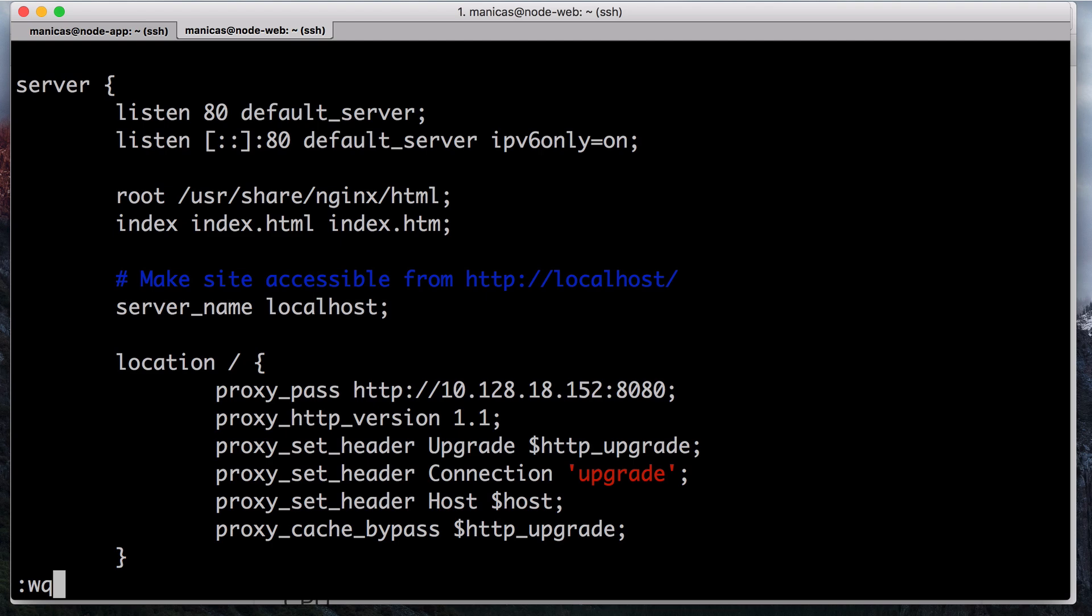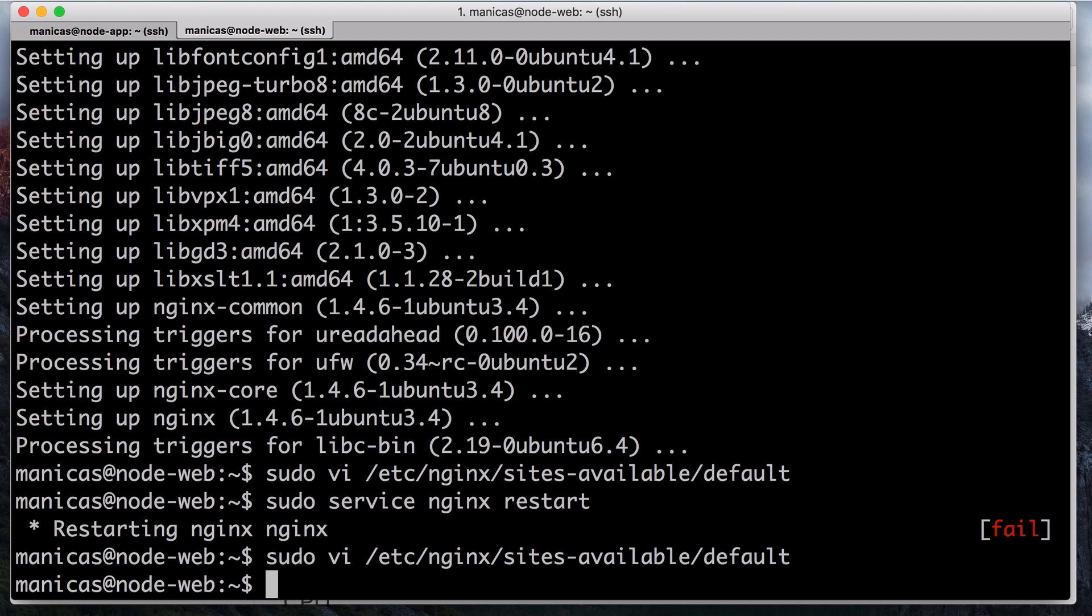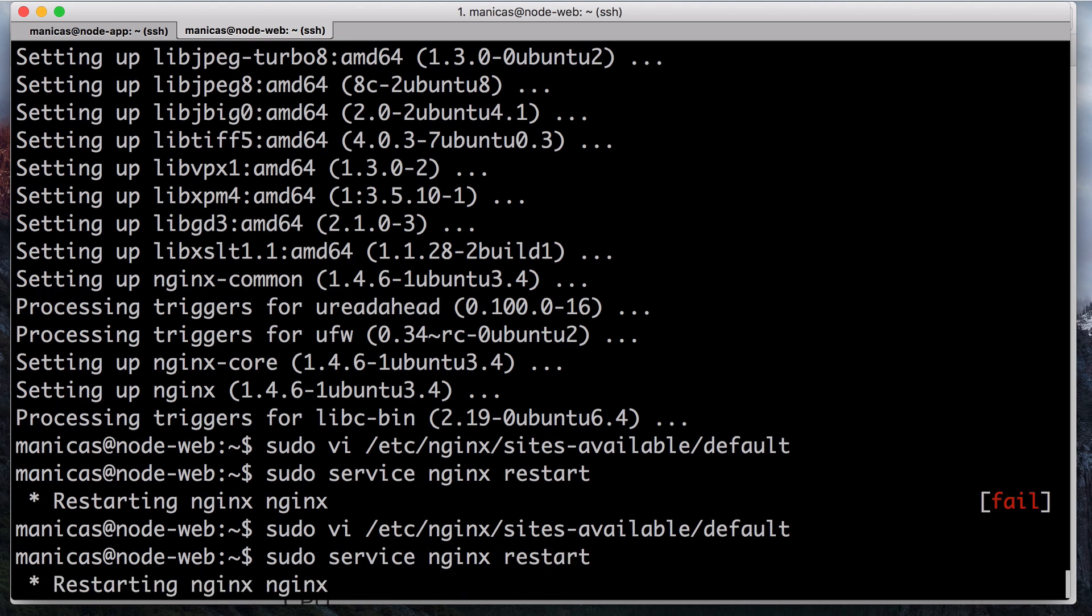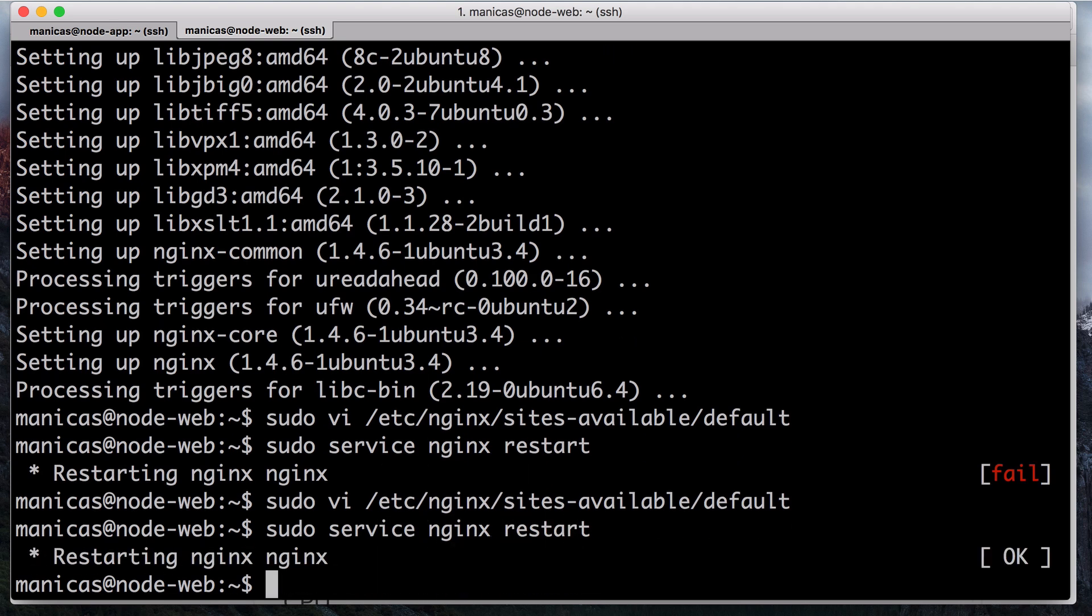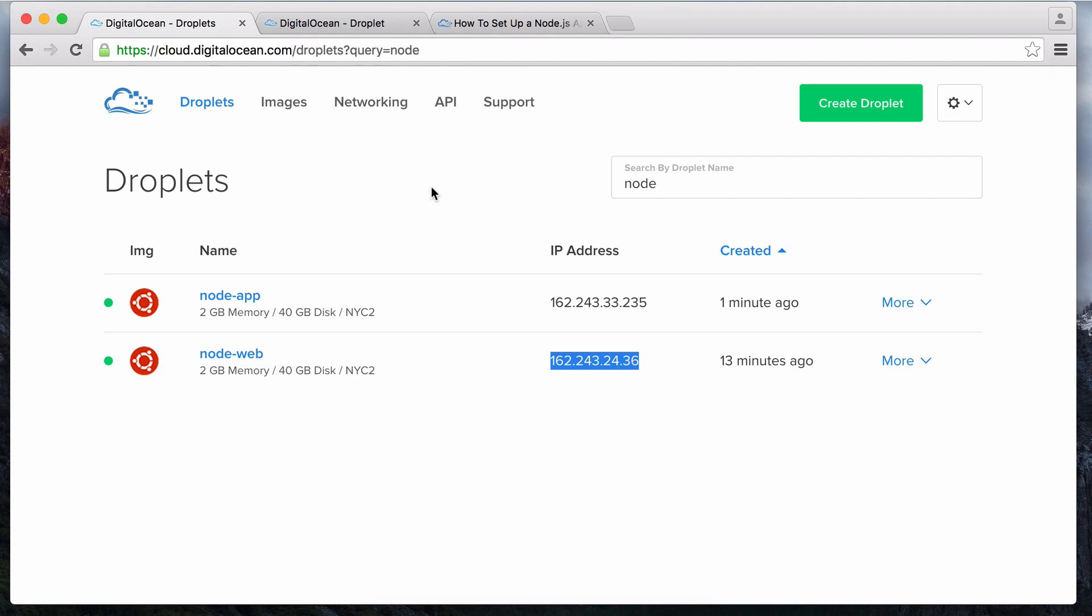Once you are done adding the location block for your application, save and exit. On the web server, restart Nginx to put the changes into effect with sudo service nginx restart.